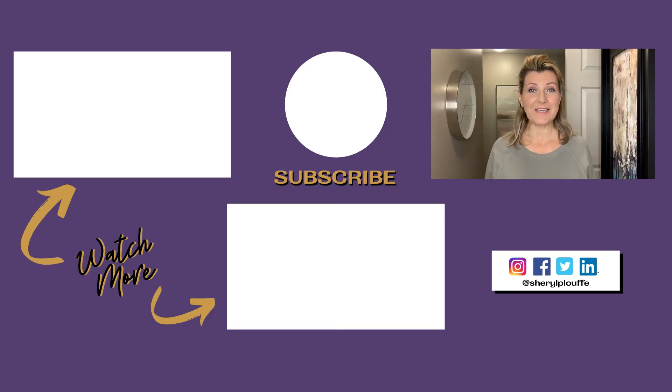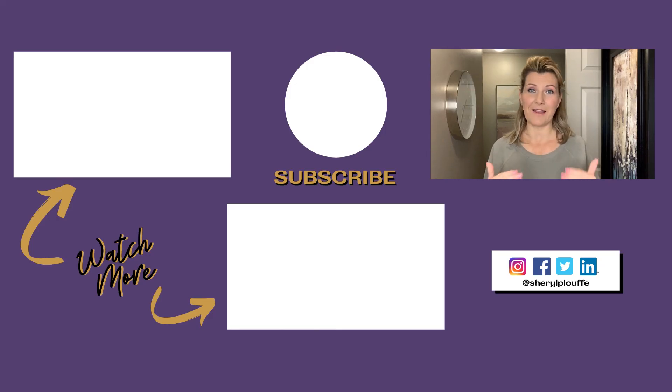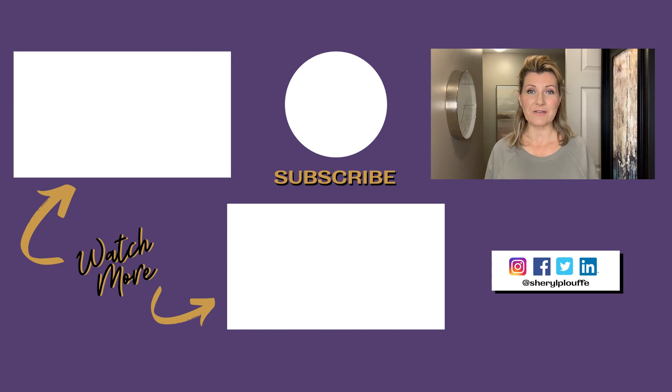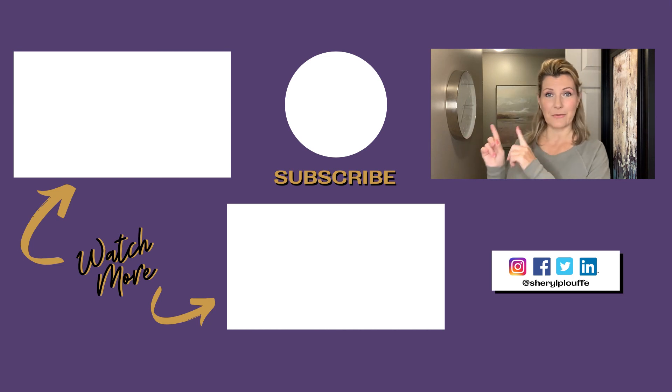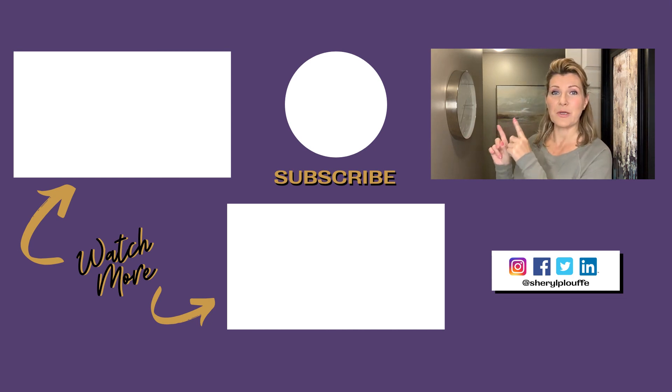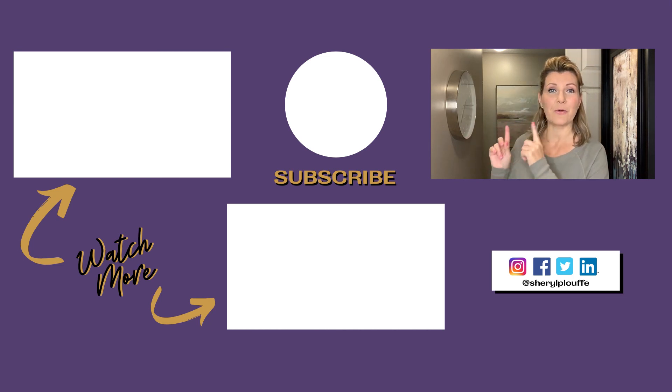So if you decide to go with Wise Stamp, awesome. It's got a lot of really great features. And the next video you should watch is this one, how to embed video in your Gmail. See you next time.